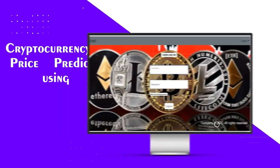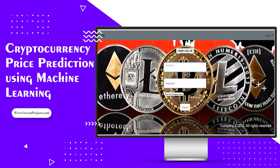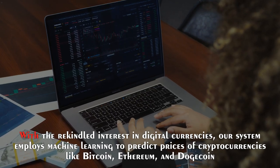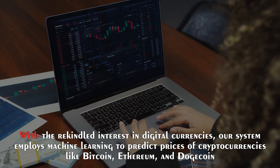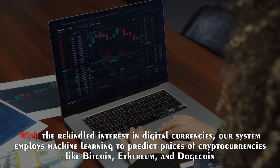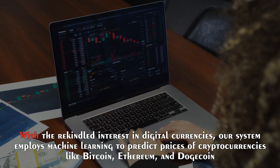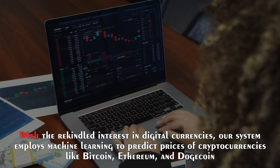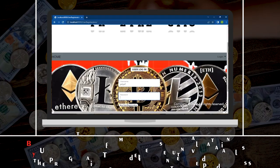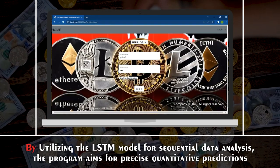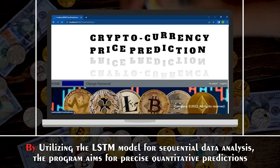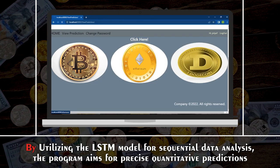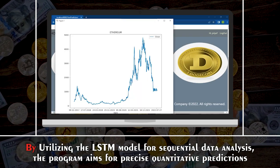Cryptocurrency Price Prediction Using Machine Learning. With a rekindled interest in digital currencies, our system employs machine learning to predict prices of cryptocurrencies like Bitcoin, Ethereum and Dogecoin. By utilizing the LSTM model for sequential data analysis, the program aims for precise quantitative predictions.